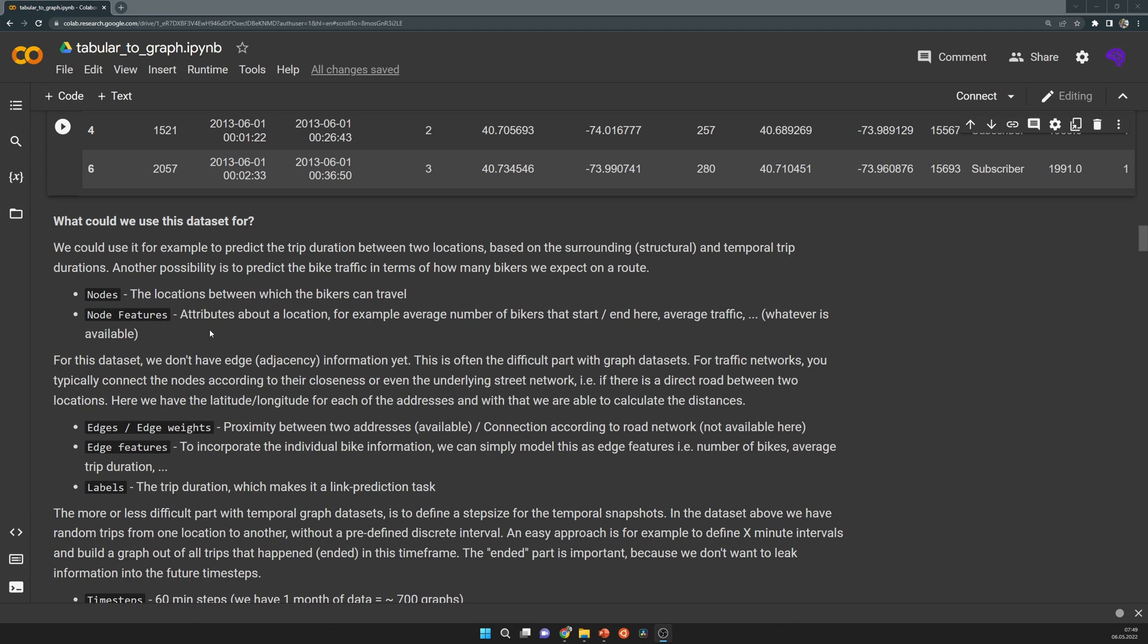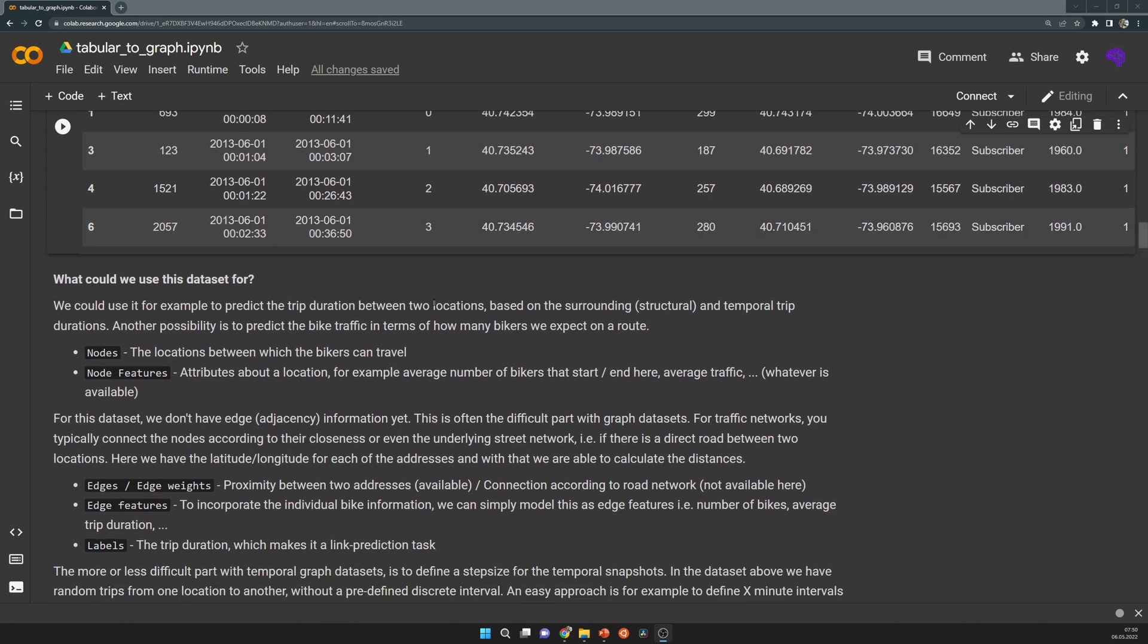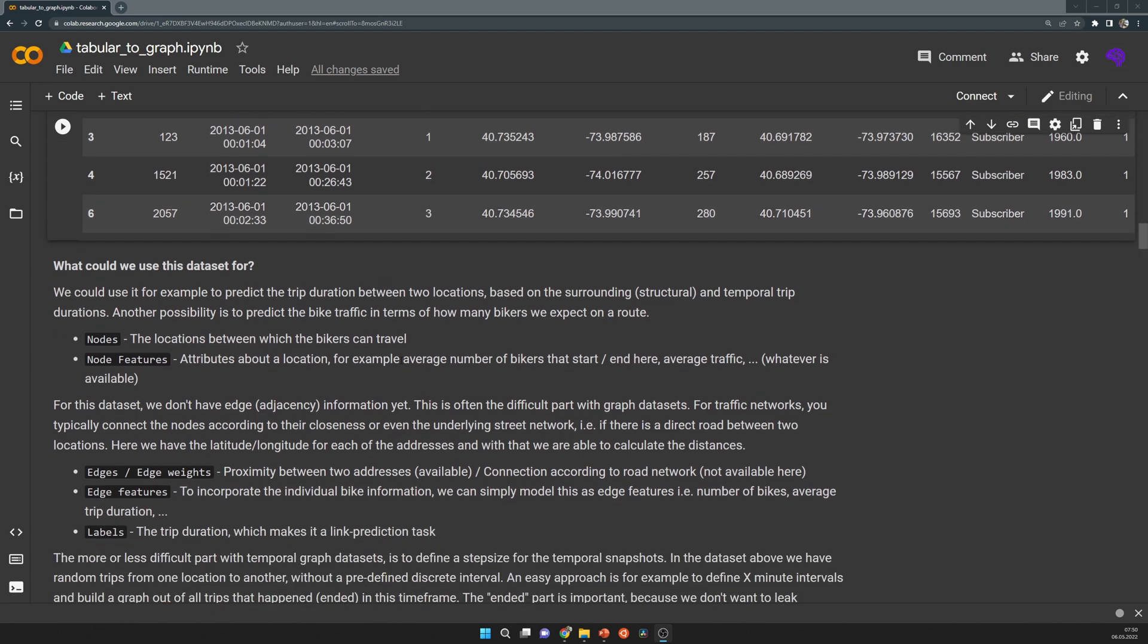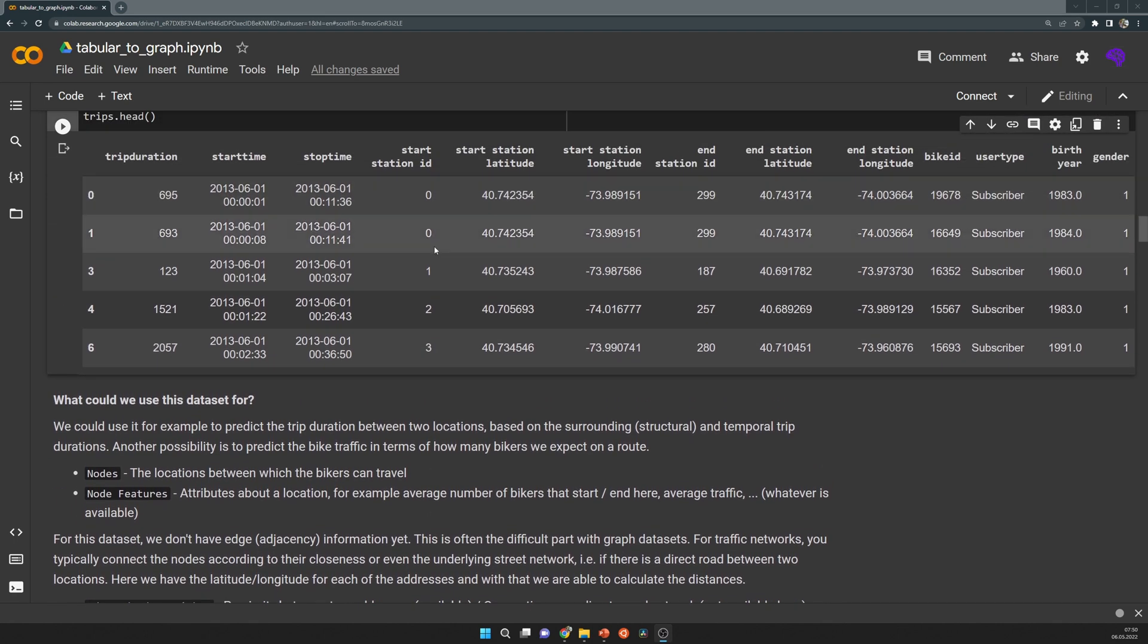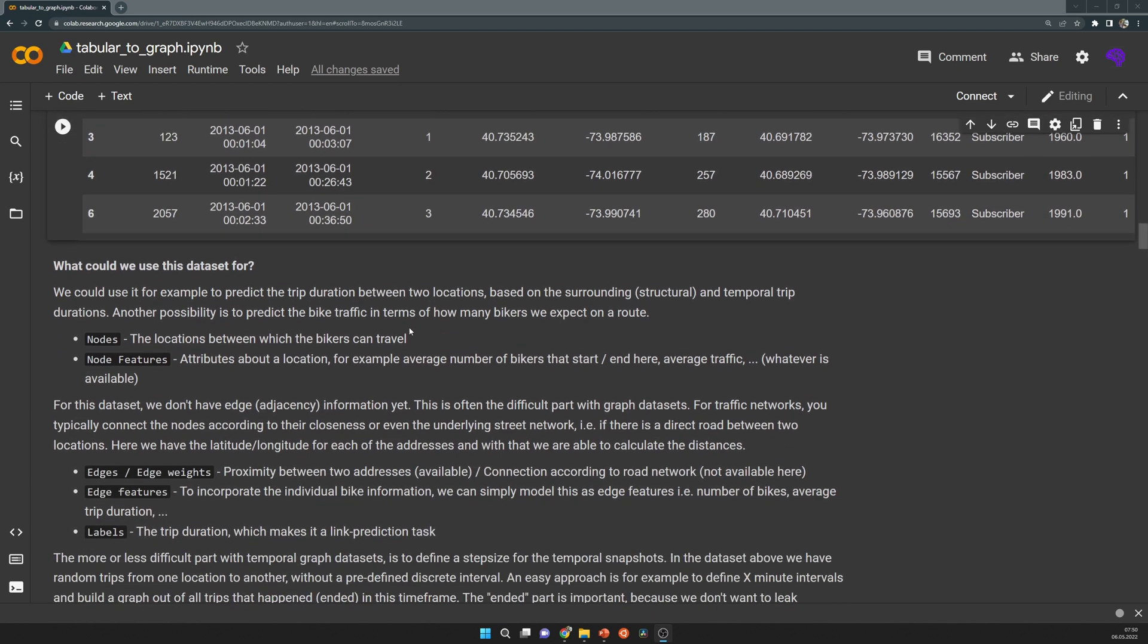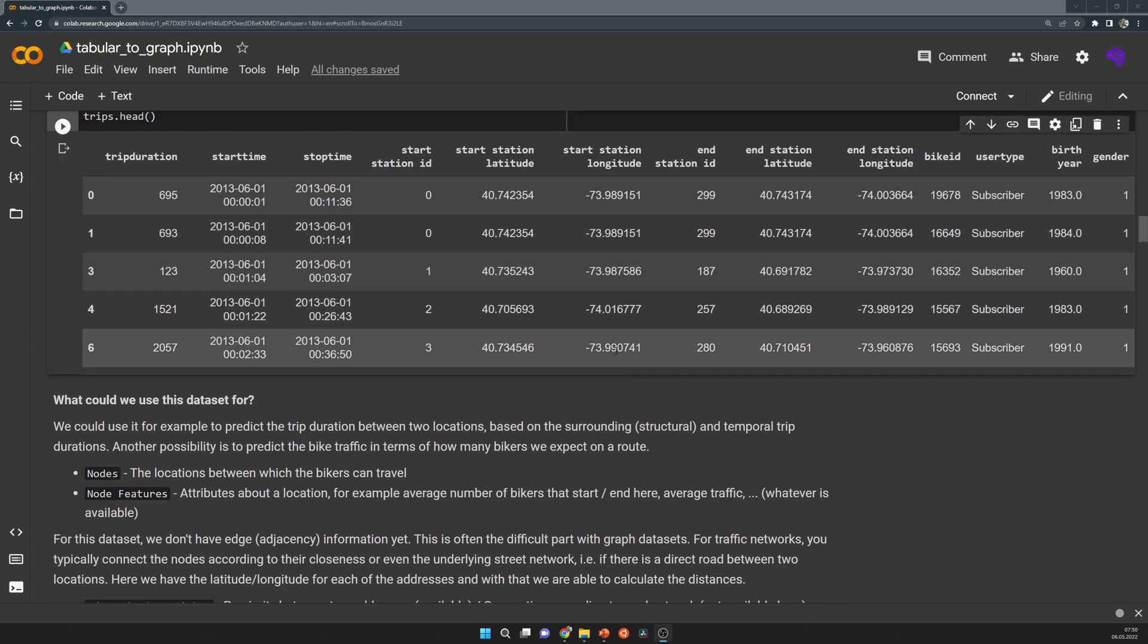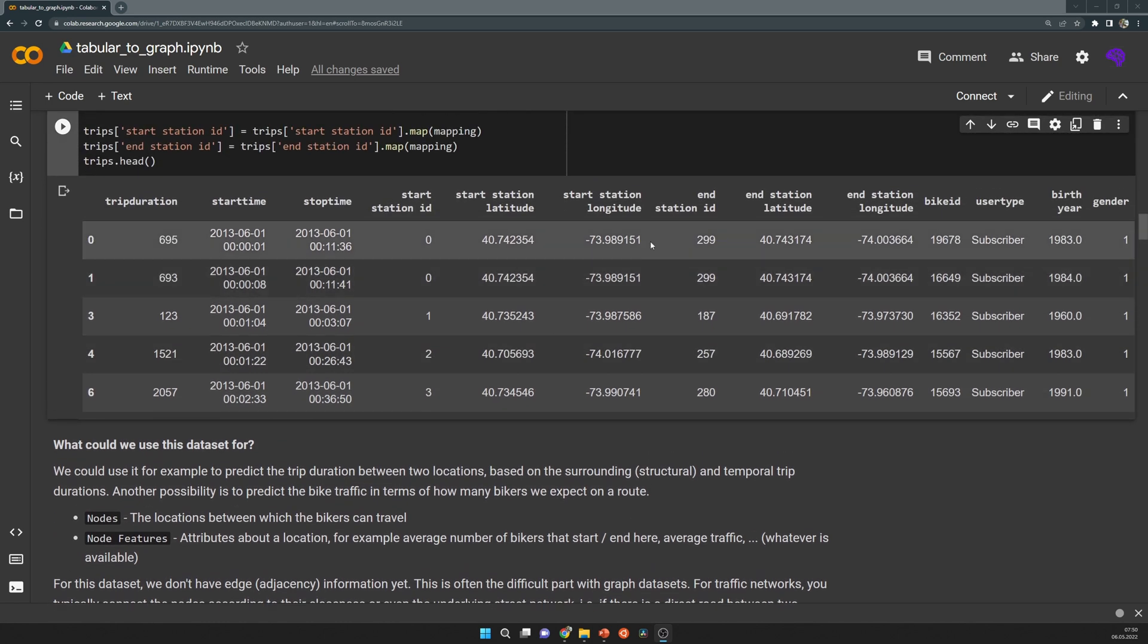The nodes in that case are the locations between which the bikers can travel. The node features are attributes about the location. Of course, we don't have features about these locations here, but we can simply calculate some statistics, for example how many incoming and outgoing bikers we have on average. We also don't have edges yet.